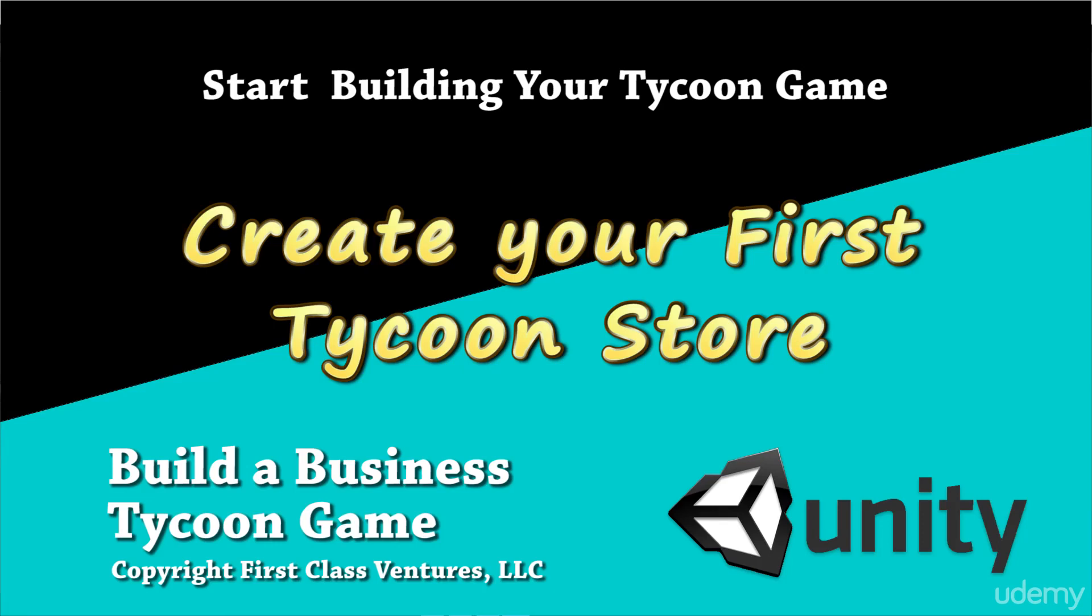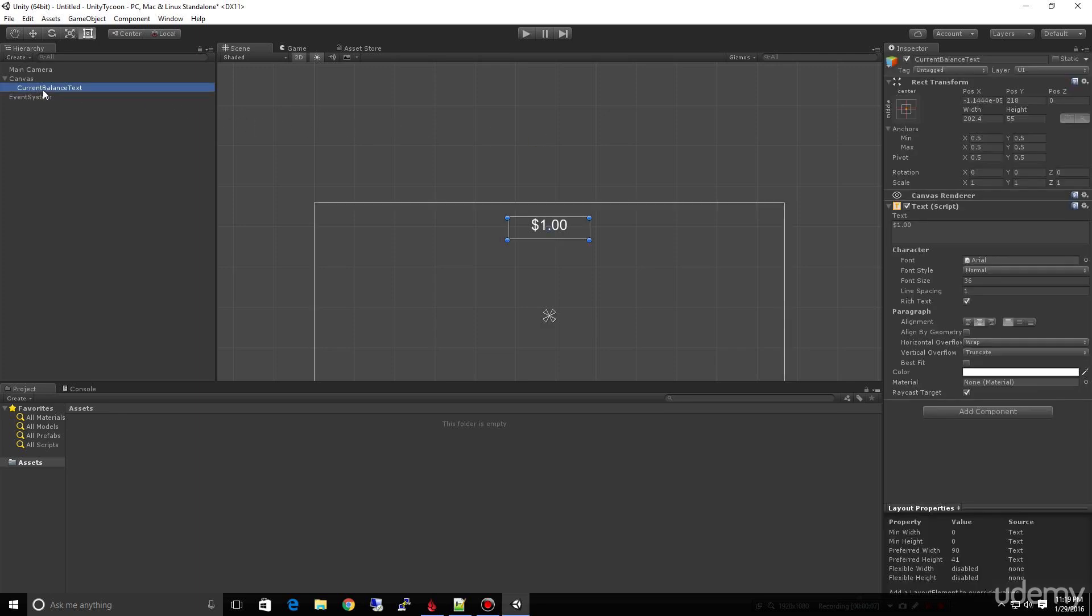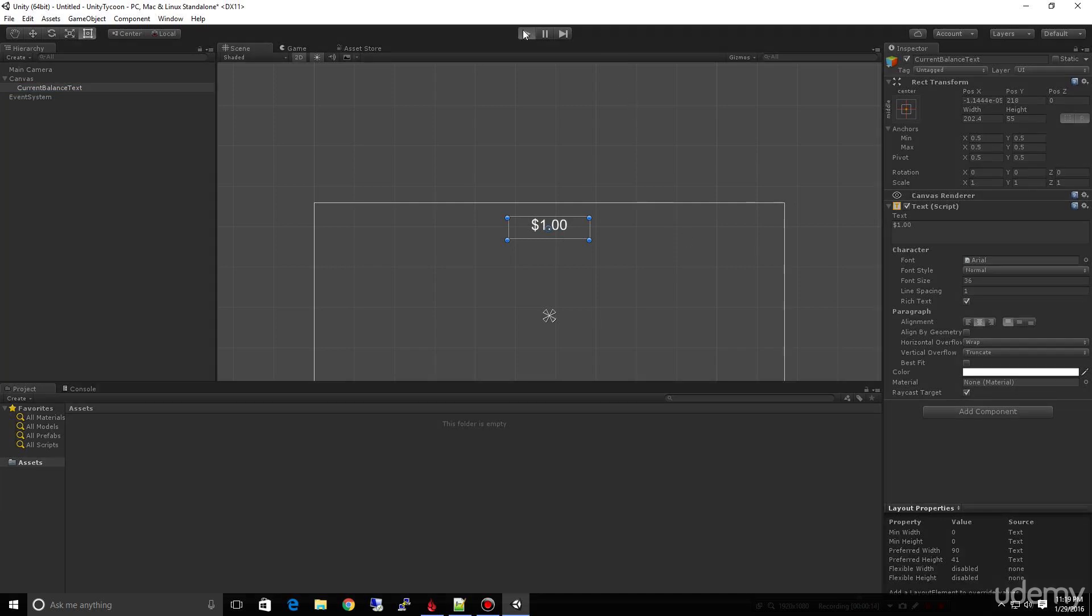Okay, so we're already moving along pretty quick. We've created a canvas by creating this text object. All we did was center it and use the tools over here to give it a better appearance for us.